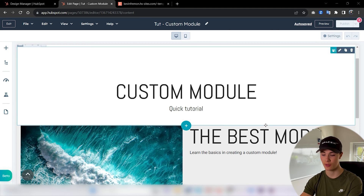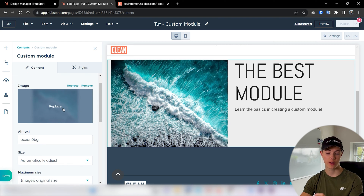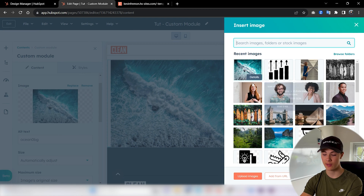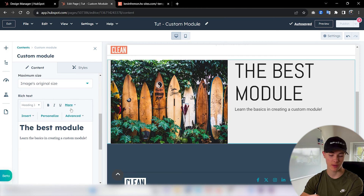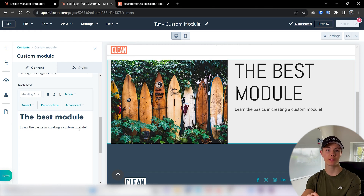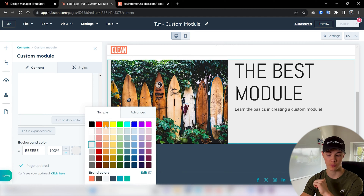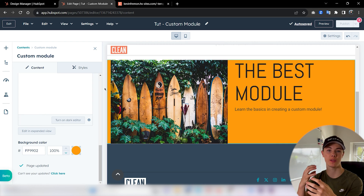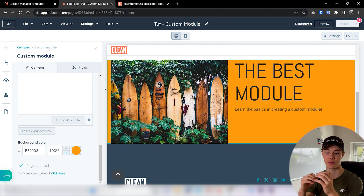Here's the custom module I'm going to show you how to build in this tutorial. You can see we got an image, some rich text editor, and a background color. I'm going to show you how we could create these input fields where we can actually replace the content of our module. You can see there that it replaces it.